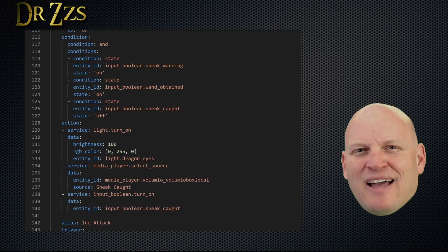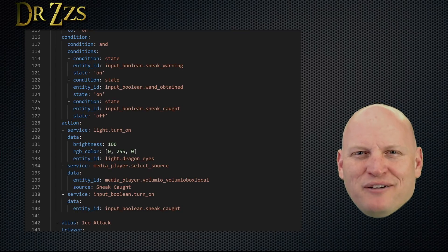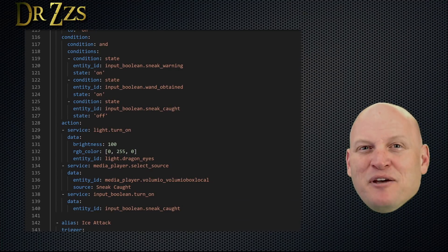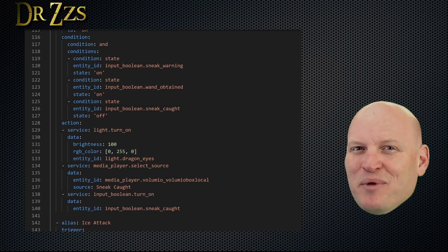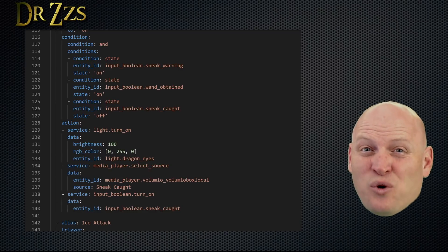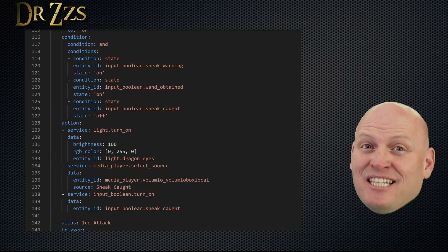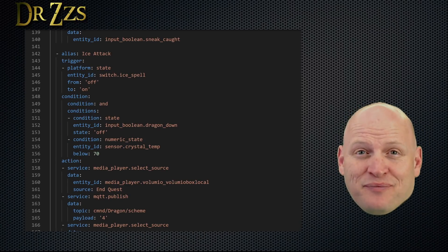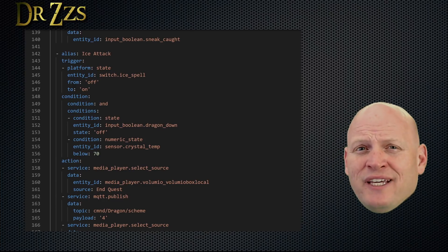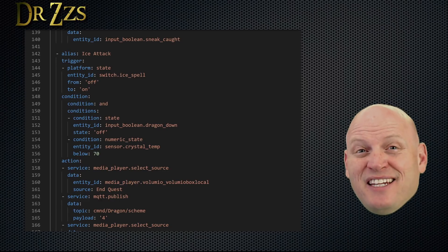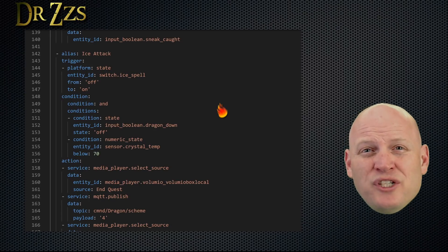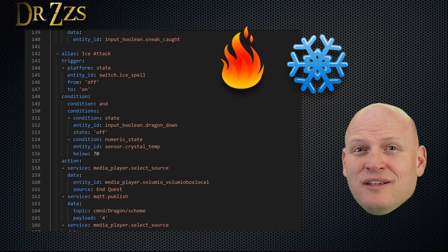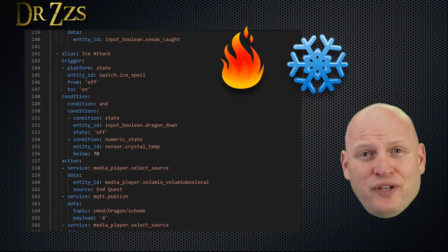For this one, the action is turn the dragon eyes red, play the sneak caught sound file, and turn the sneak caught input boolean on. Now, if I had more time, I'd like to add something mechanical to this. Maybe blow some smoke on the players or make the dragon move or something fun like that. But for now, to get this done in time for the Maker Faire, I'm going to stop here. But watch out, because someday I will put some actions with physically moving things in some of these fun quest automations. Oh yeah, it's coming. So the dragon is just going to be threatening the players, kind of roaring at them. Hopefully, at that point, they'll hurry up and try and kill him.